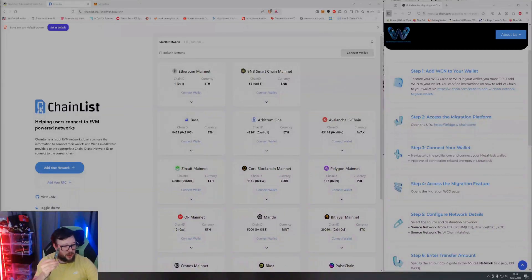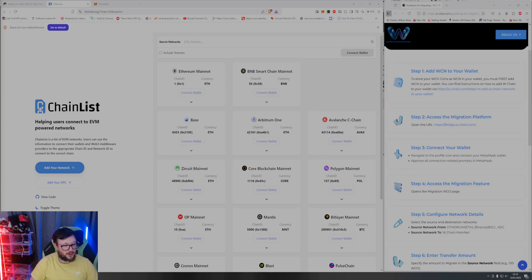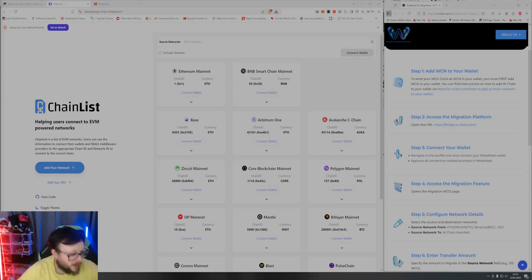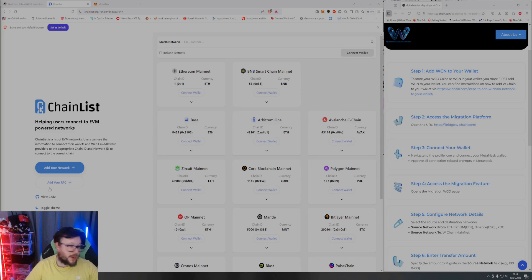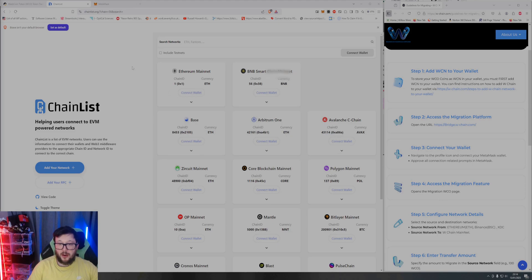Okay, ledger guide which many in the community have been asking for: moving WCO over to W chain in prep of the mainnet launch. So I've got the instructions on the right hand side.